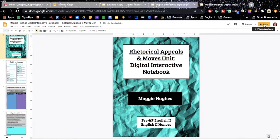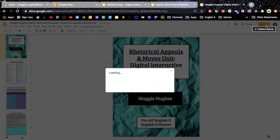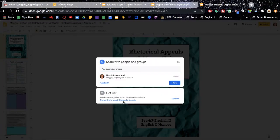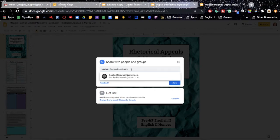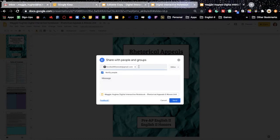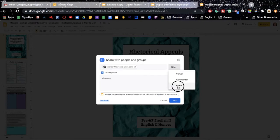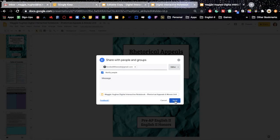And then you're going to need them to also do some of the same steps where they are going to go to share. And they are going to need to share their notebook with you. So I'm going to use my other email to show you. The students would need to type in your email, make you an editor, say notify and then send.